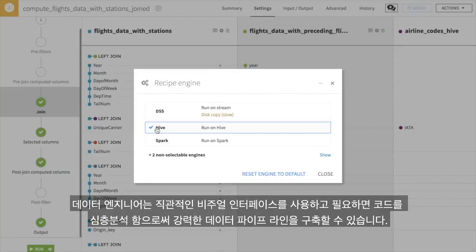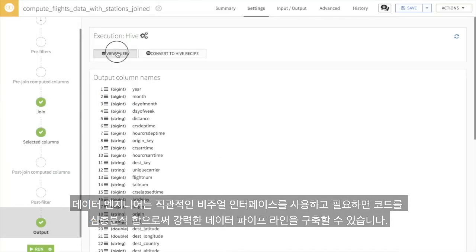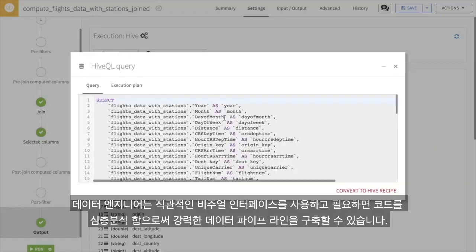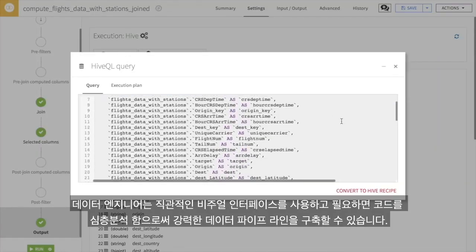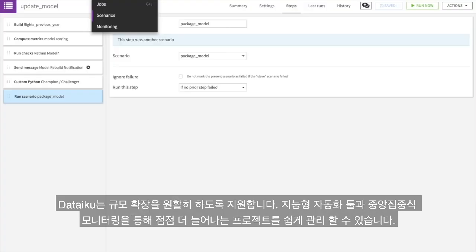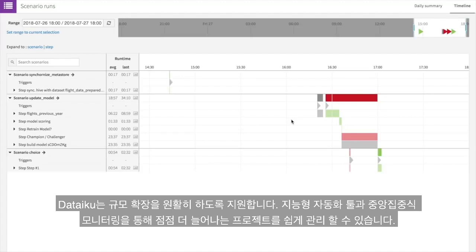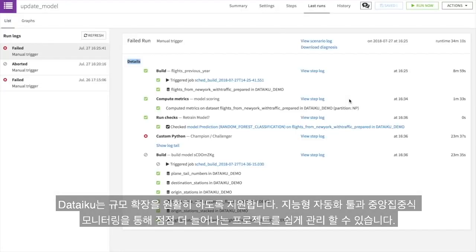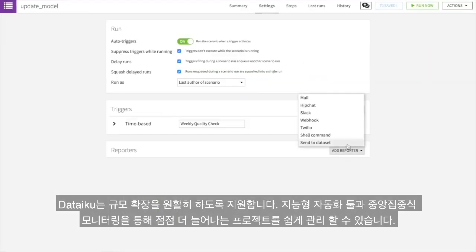Data engineers can build powerful data pipelines using the intuitive visual interface and digging into the code when needed. Dataiku is built for scale, so managing a growing number of projects is made easy by intelligent automation tools and centralized monitoring.